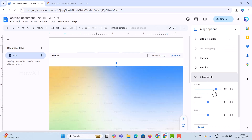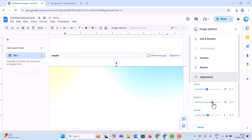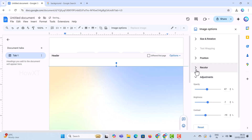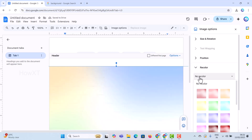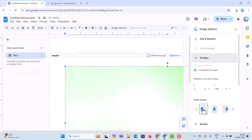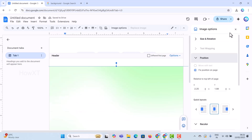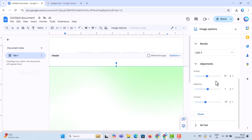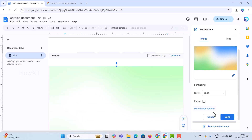There is also a More Image Options button — just hit that. You can reduce the opacity of the background if it is disturbing your text or content. You can also adjust the brightness and contrast. You can recolor the background image according to your design needs, and adjust the position — it defaults to center, but you can set it to left, right, or any position you want.